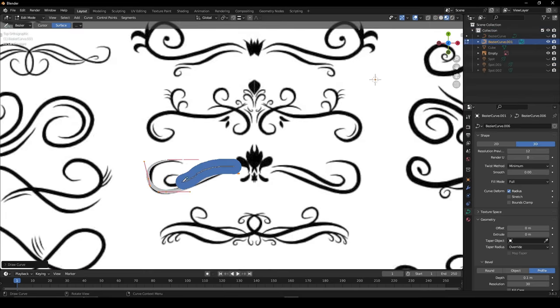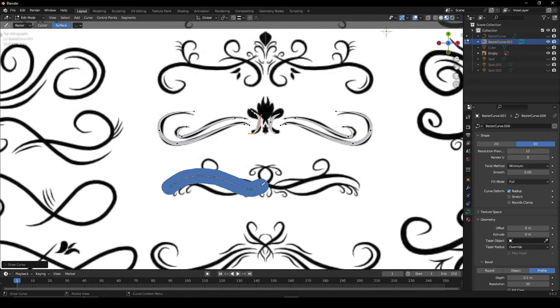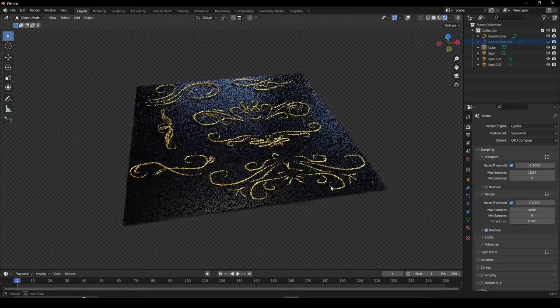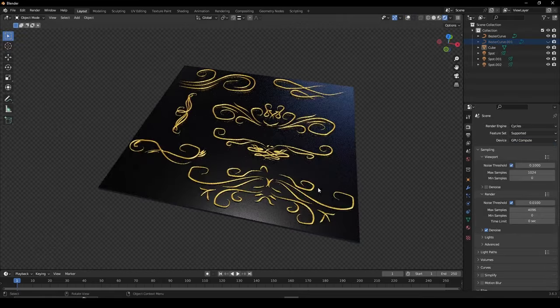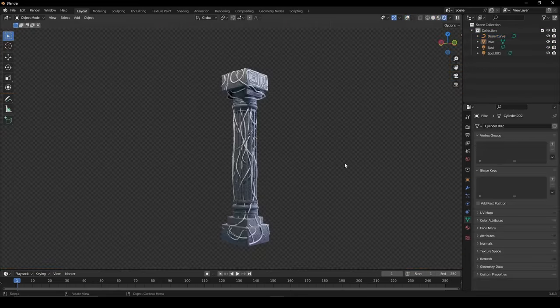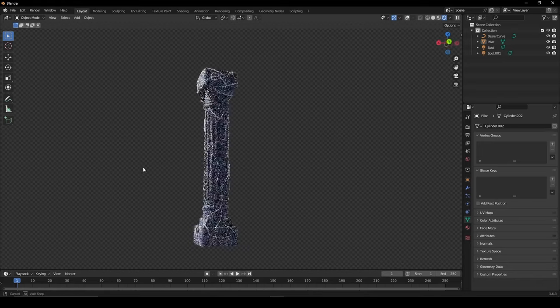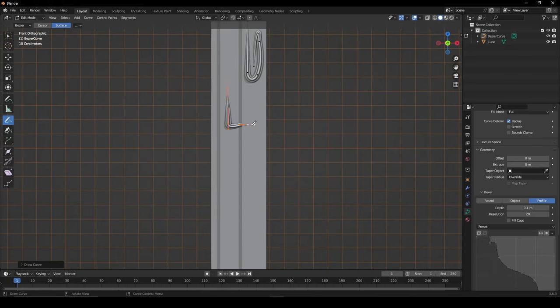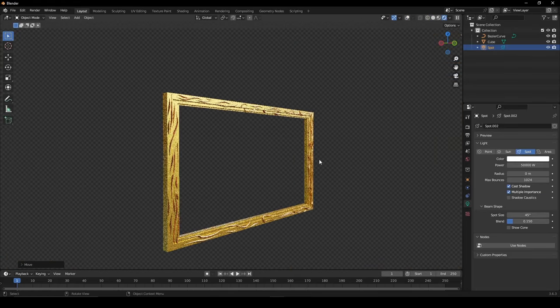You can use images of ornaments and use them as a reference to trace. Use this to create intricate patterns on a pillar or use it for decorating a picture frame.